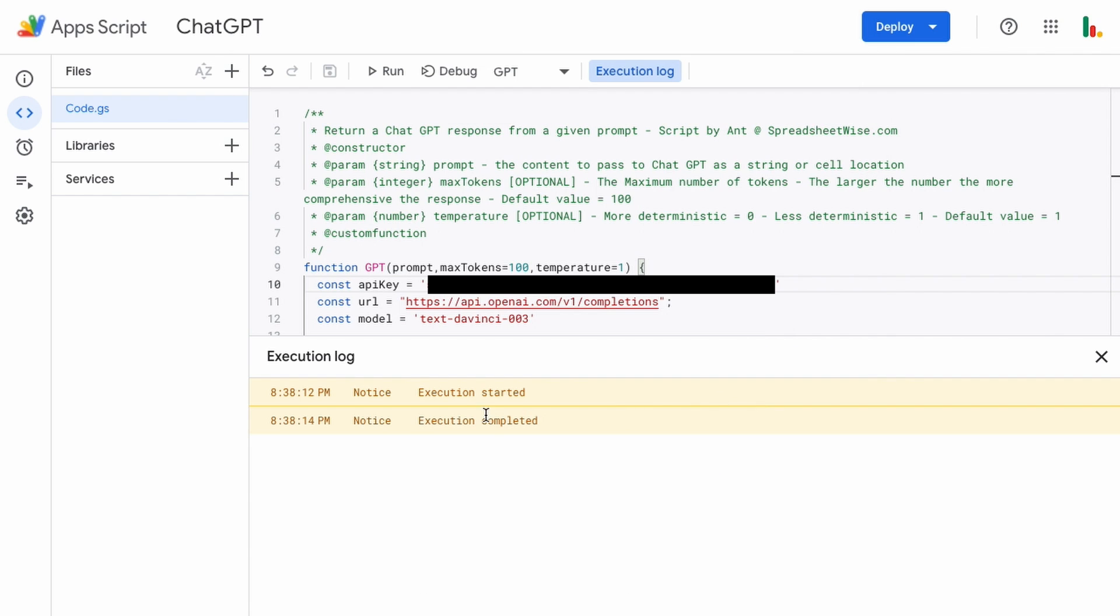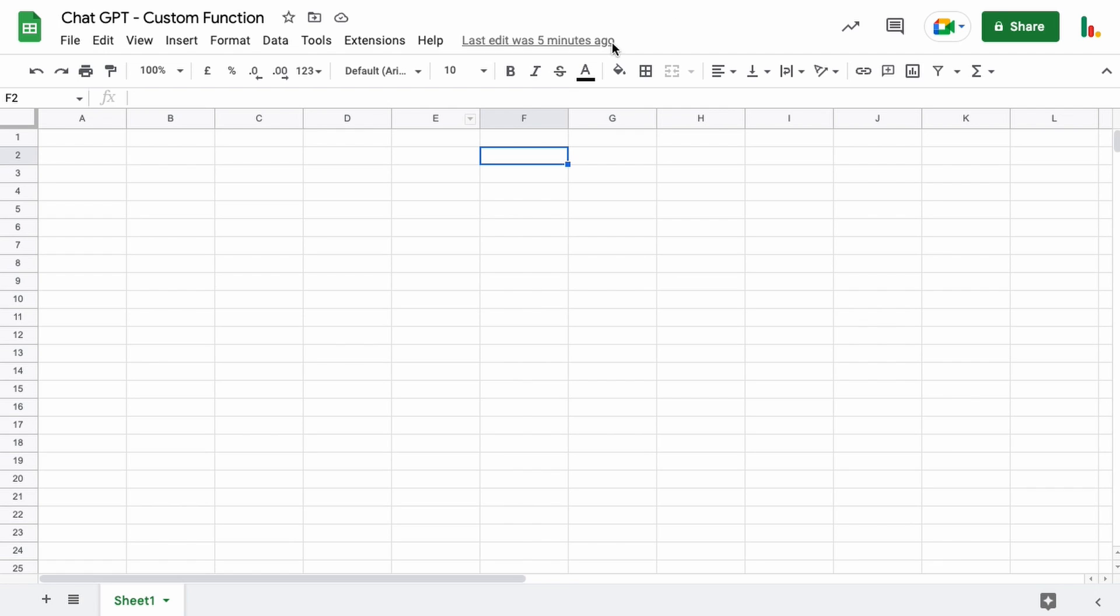So you can see that's executed okay and completed. So that's our permissions verified there. Now we can head back over to our sheet and test this out.